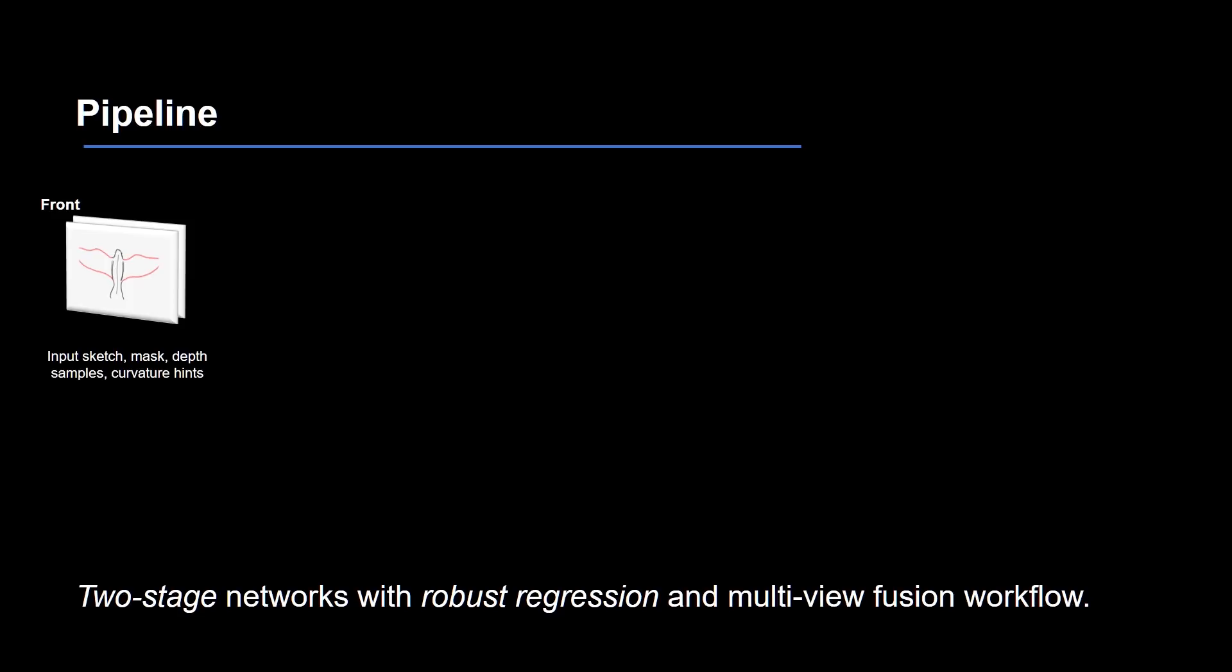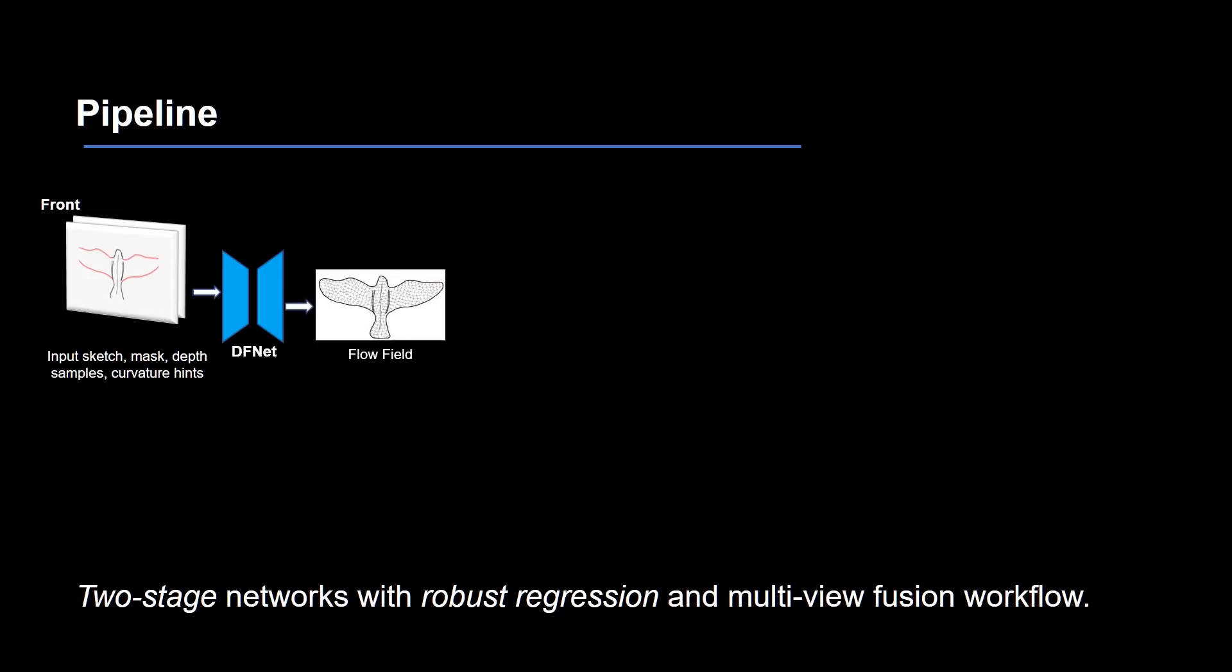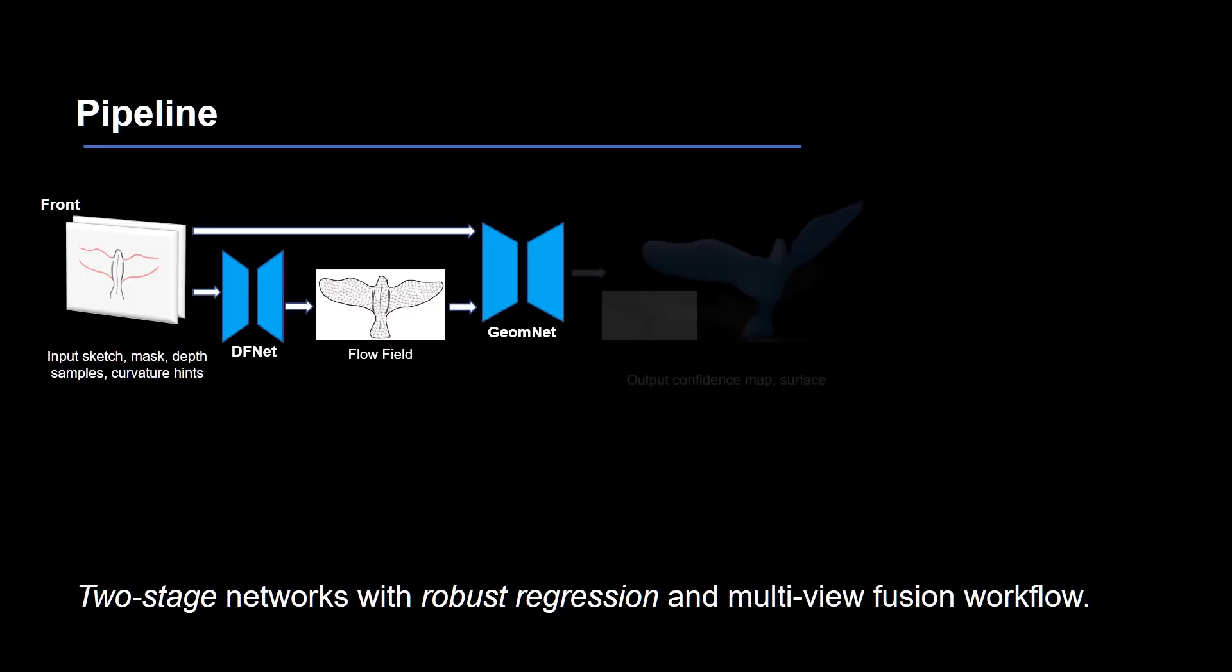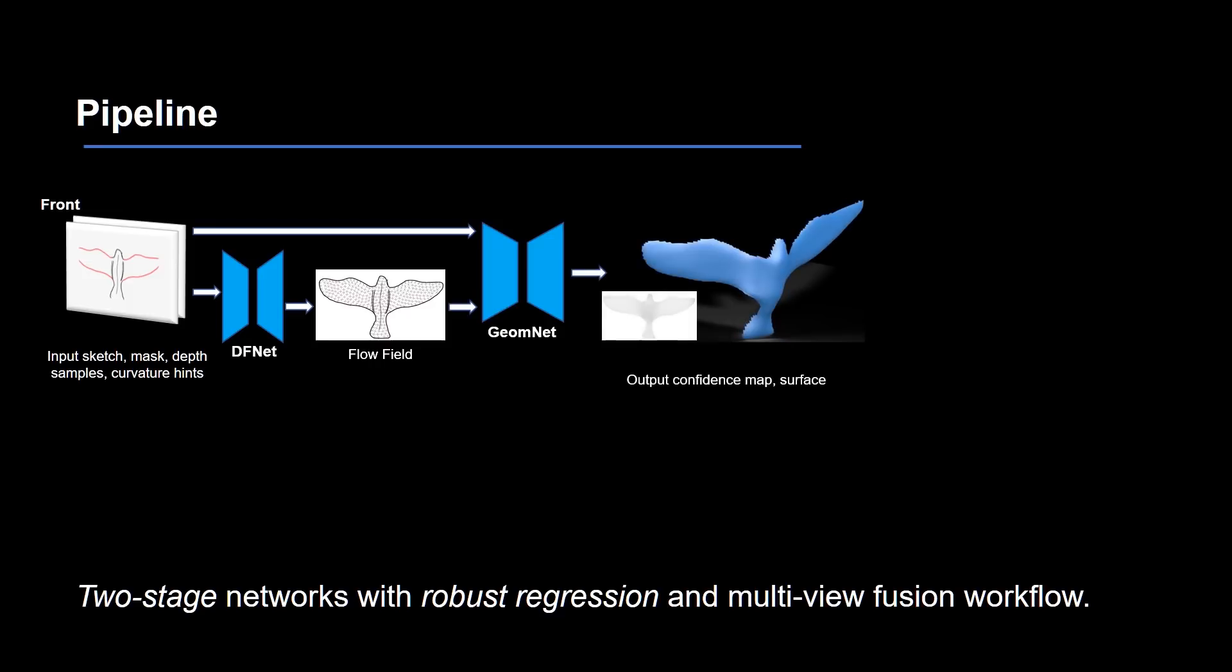To be specific, as a user draws 2D strokes, the sketch is fed into the DF net in stage 1. The output, a dense direction field, and the sketch are combined and sent to the geom net in stage 2. The output of GM net are the depth and normal maps representing the surface patch and a confidence map measuring prediction certainty.